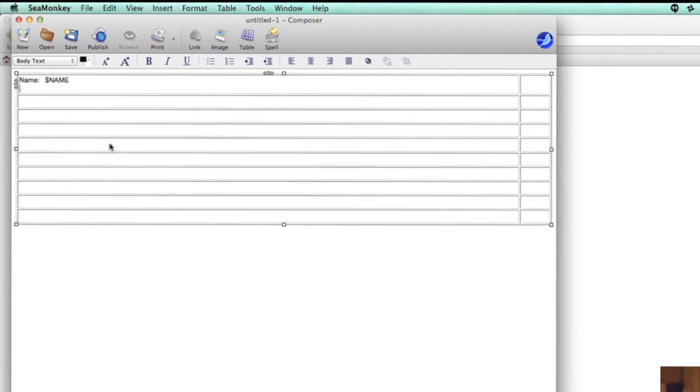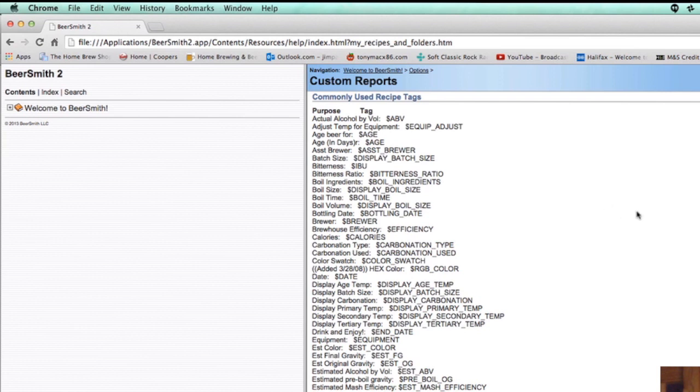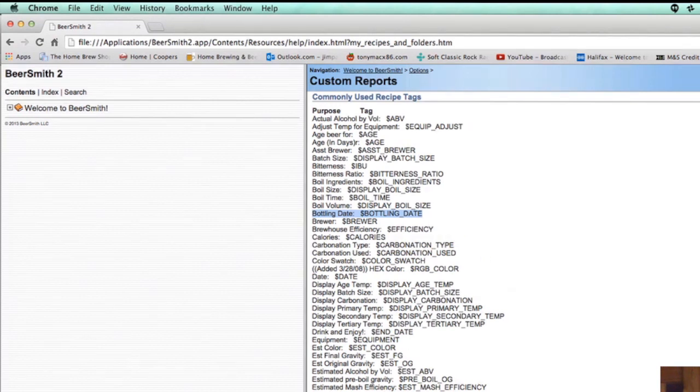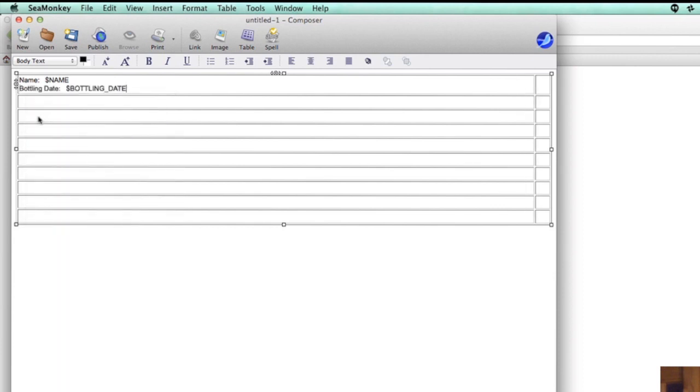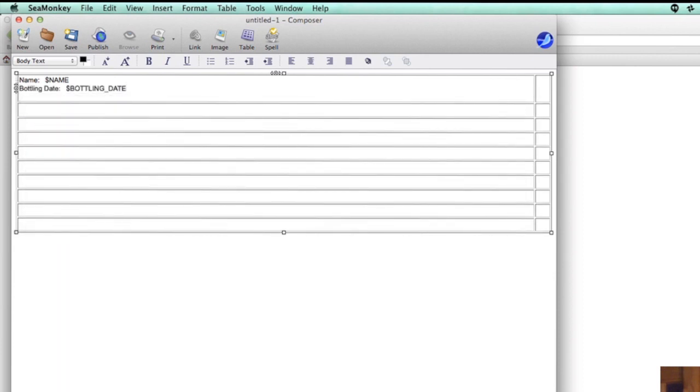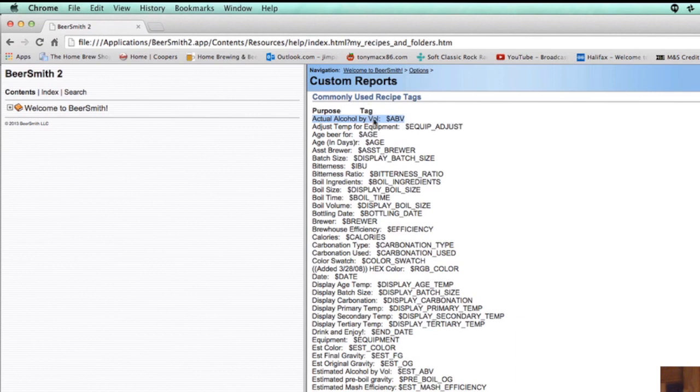Press Enter to go on to the next line, then go back into your internet. So we've got the name, so what else do we want? Bottling date, we'll put the bottling date there. So just copy any information that you want off here, copy, go back into SeaMonkey, press paste, go down again. Now you can choose a multitude of these, whatever you want, but for this exercise I'll just choose one more. So let's go into actual alcohol by volume ABV, copy, paste it in.